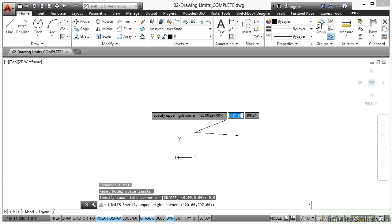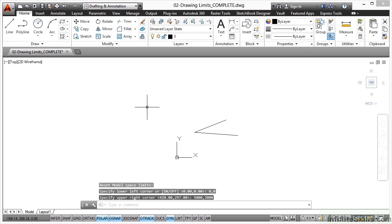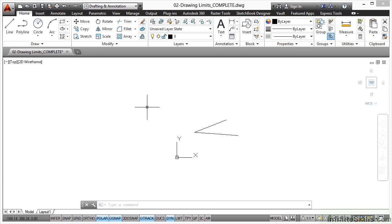If I now put in a bigger value for my upper right corner, let's say something like 5000, and then a comma, and then 3000, and then press enter. Now you'll notice nothing has changed on the screen. That's because you need to perform a specific zoom command to zoom to those limits.